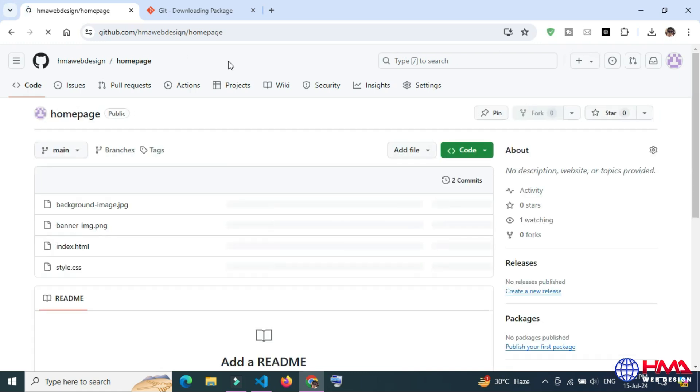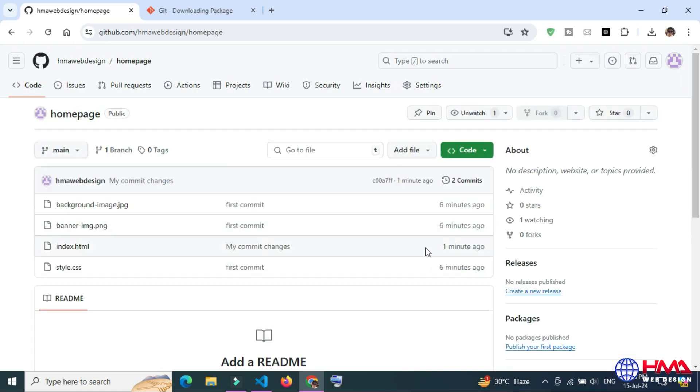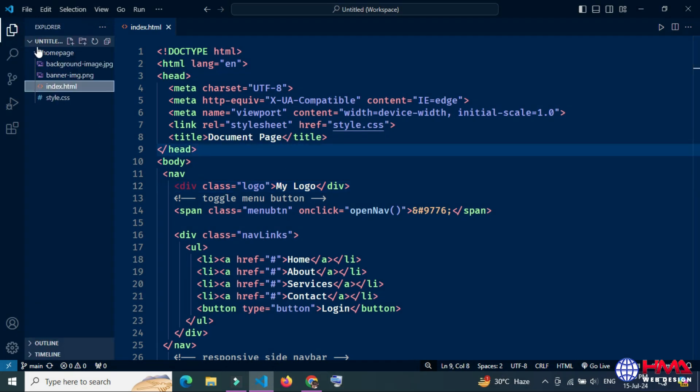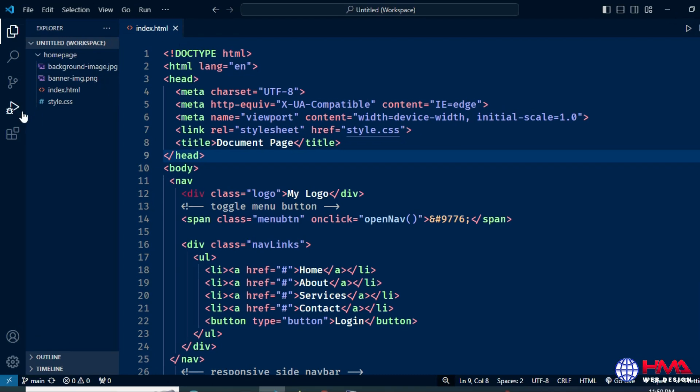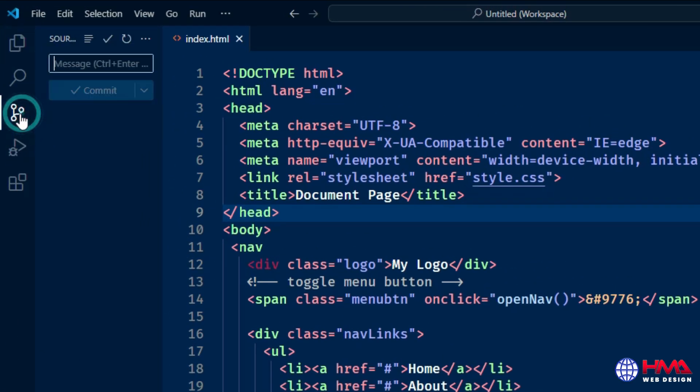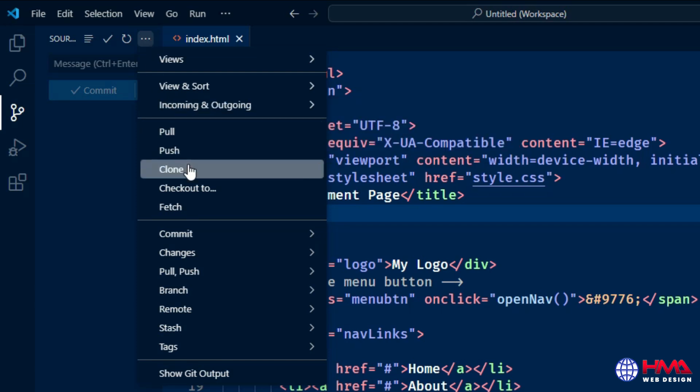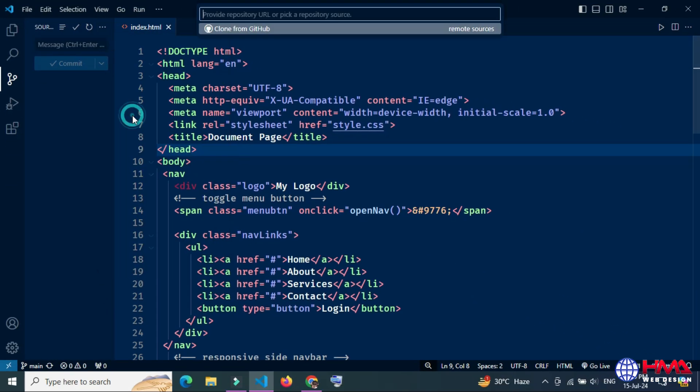You can see that my changes have been saved remotely. Now I will show you how to clone a repository in your Visual Studio Code locally. Go to source control icon, then go to these three dots, press and click clone.